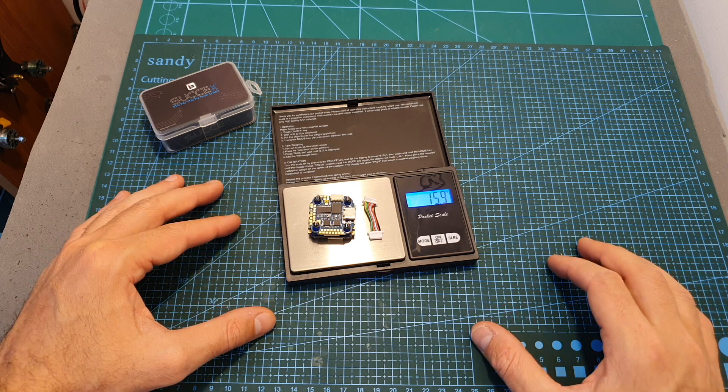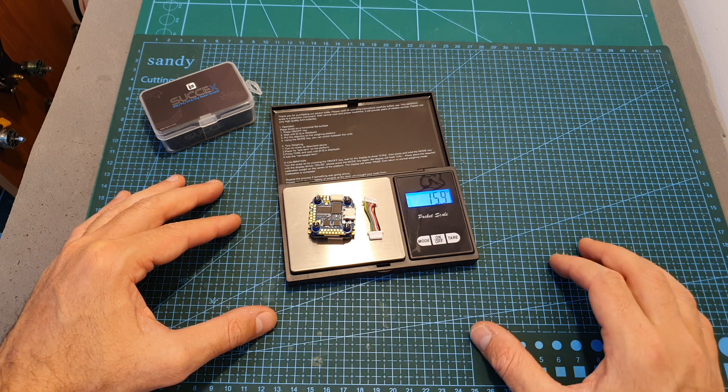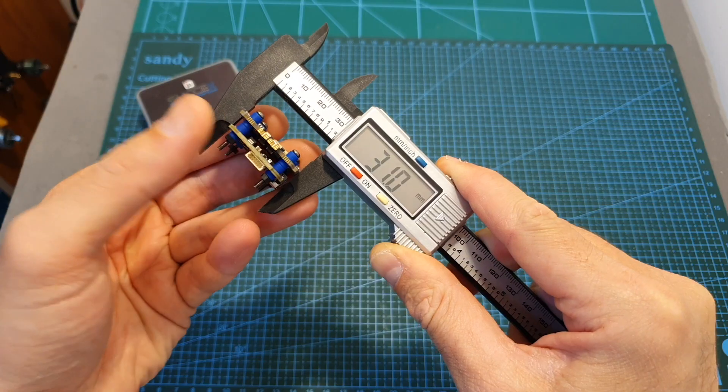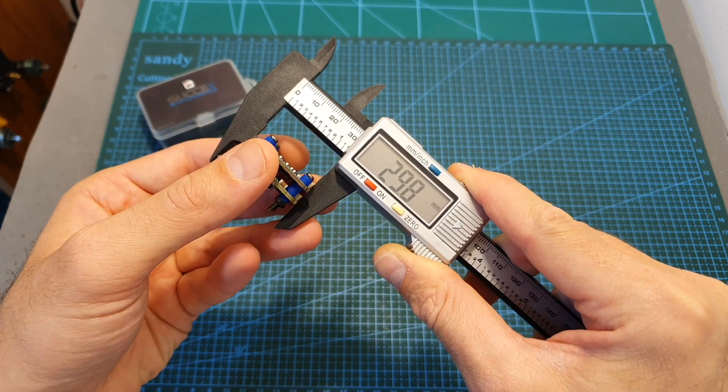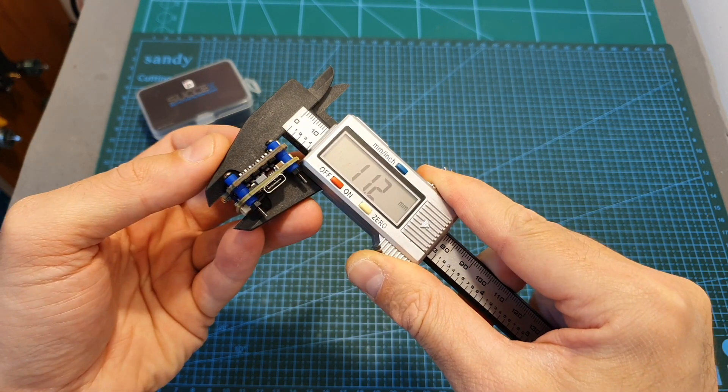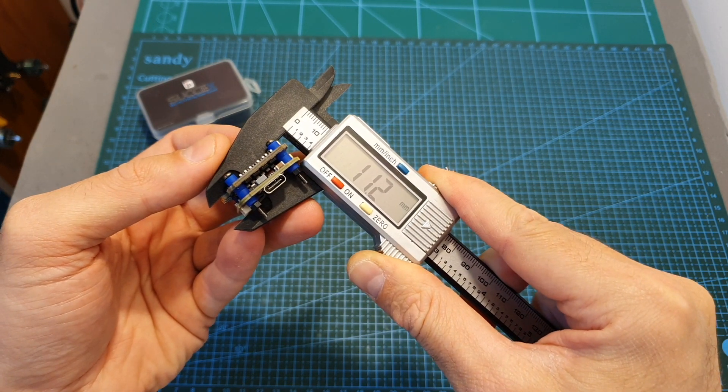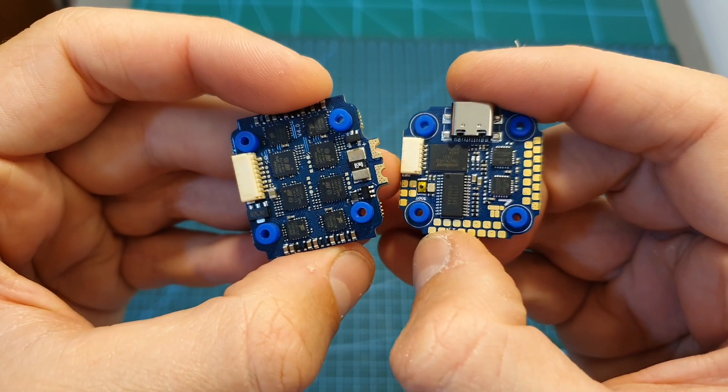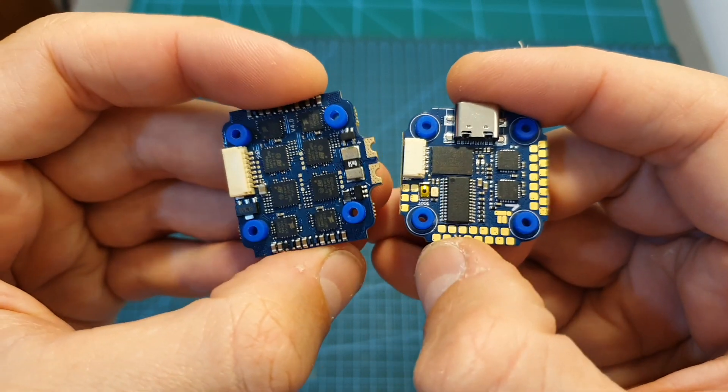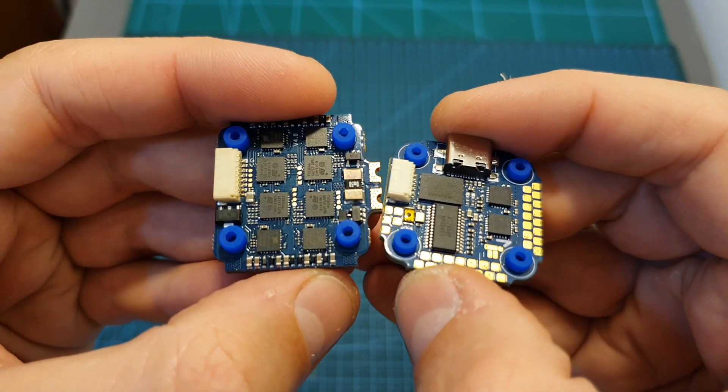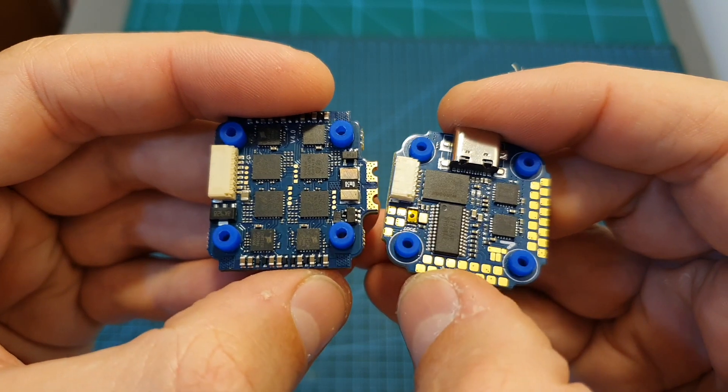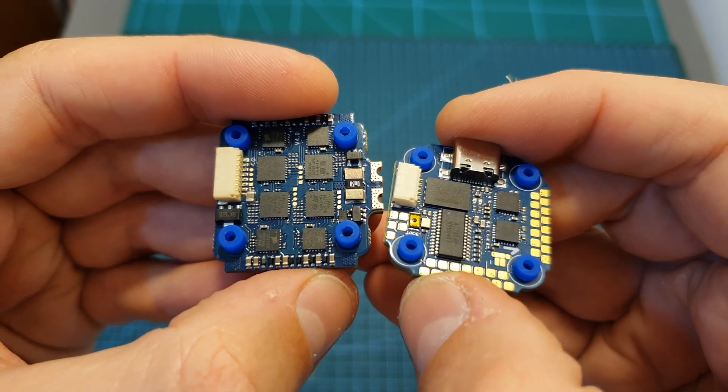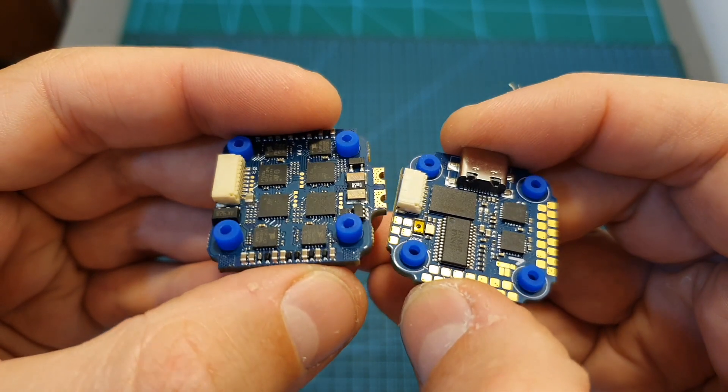The weight of this mini stack is 15.9g and its outer dimensions are 31x29.8x11.2mm. Both 4-in-1 ESC and flight controller are using 20x20mm M3 mounting holes which are reduced to M2 using the pre-installed silicone dampers.